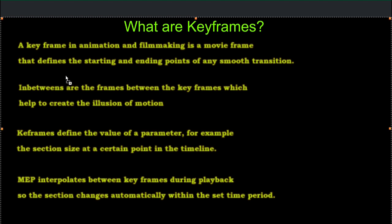And there's in-betweens that make the transition smooth. In-betweens are the frames between the keyframes, which help to create the illusion of motion.